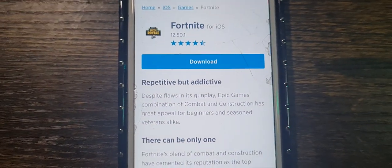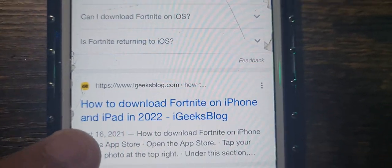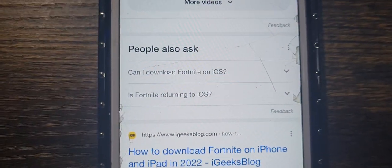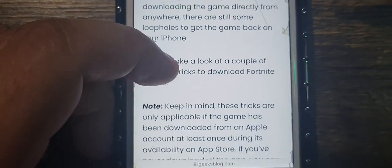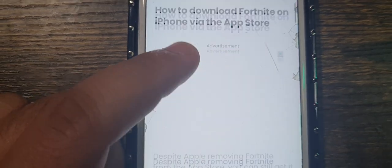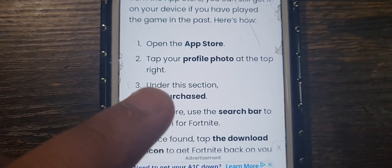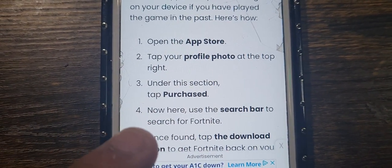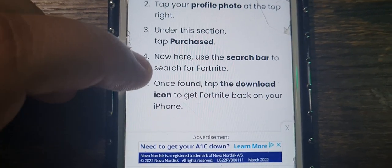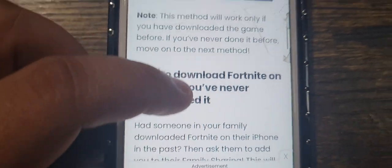If it doesn't download that way, there is another strategy. For iPod and iPhone in 2022, there are multiple ways to download Fortnite. There's a trick — keep that in mind. One method: open the App Store, tap your profile photo, go to Purchased, then search for Fortnite in the search bar, and you can download it that way.